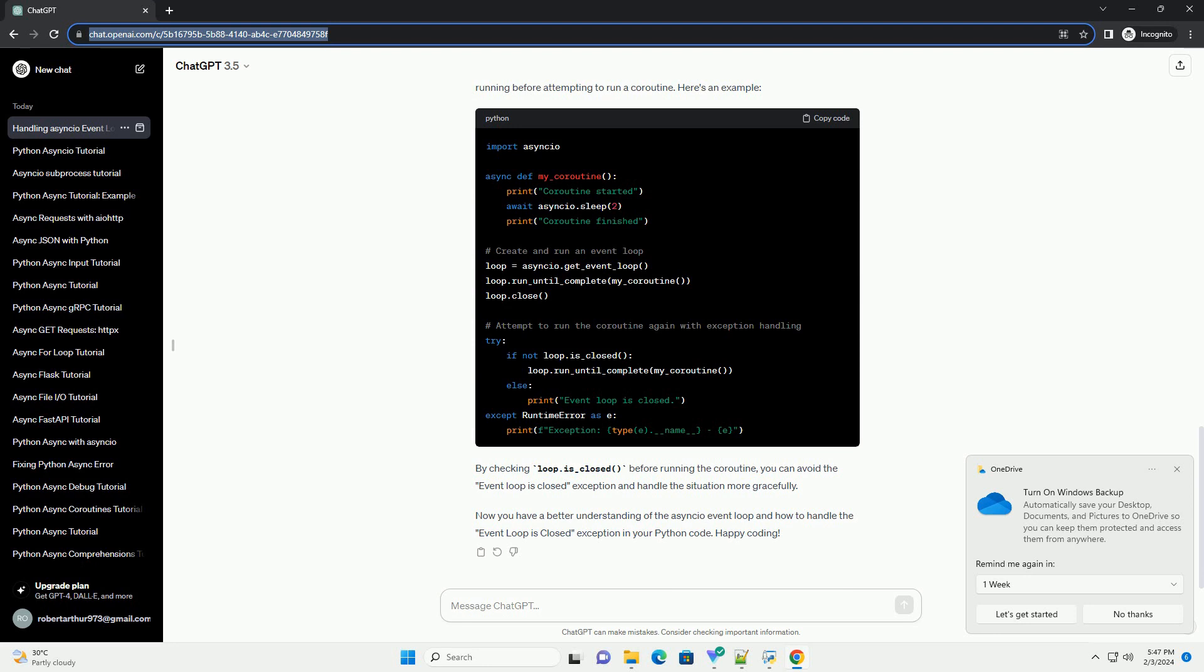This is because once the event loop is closed, it cannot be reused for running new coroutines. To handle this exception gracefully, you can check whether the event loop is still running before attempting to run a coroutine. Here's an example.